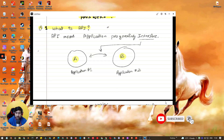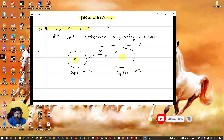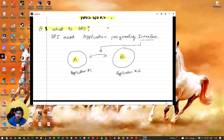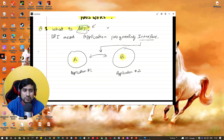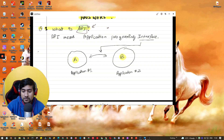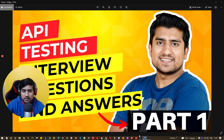Let's jump into the first question, which is: what exactly is an API? I'm marking it in green. It's a very interesting question, and also a very common one. Most people will ask you this, and I'm going to show you how you can give a good answer and example for it.